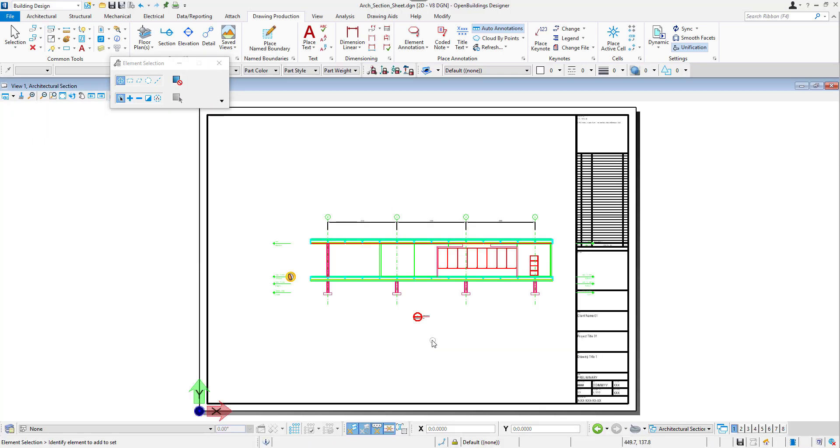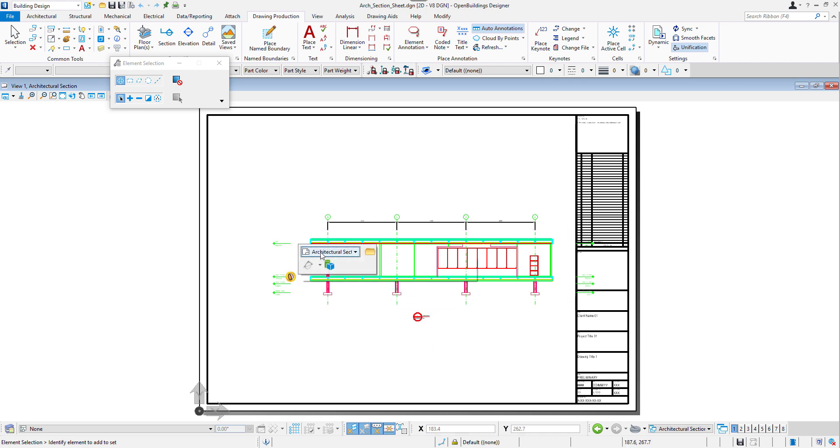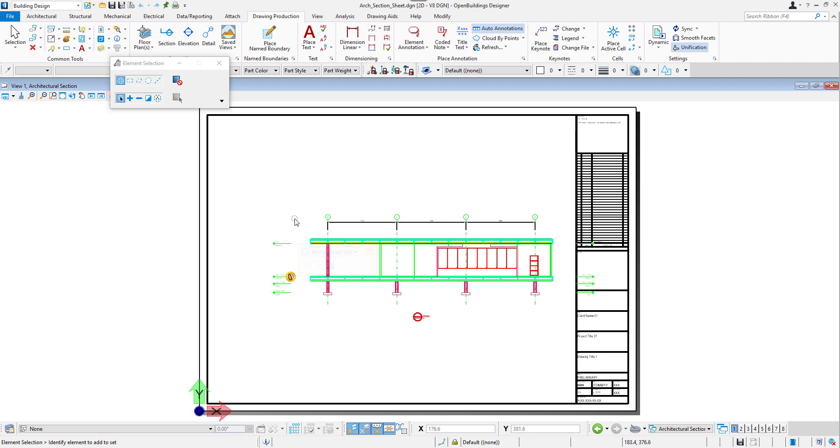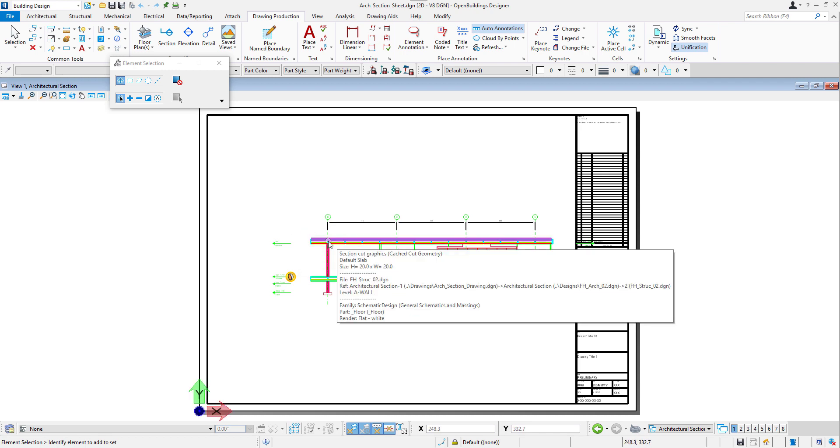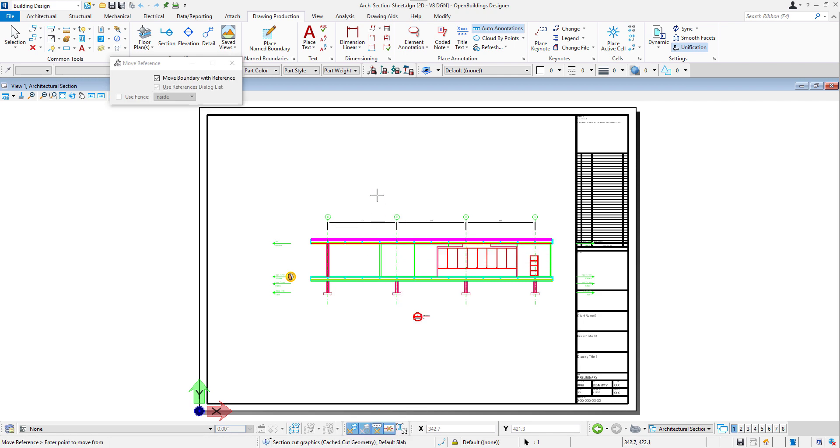And again we can navigate to the newly created files using the markers. We can move the drawing on the sheet with a right click and selection of the Move reference command.